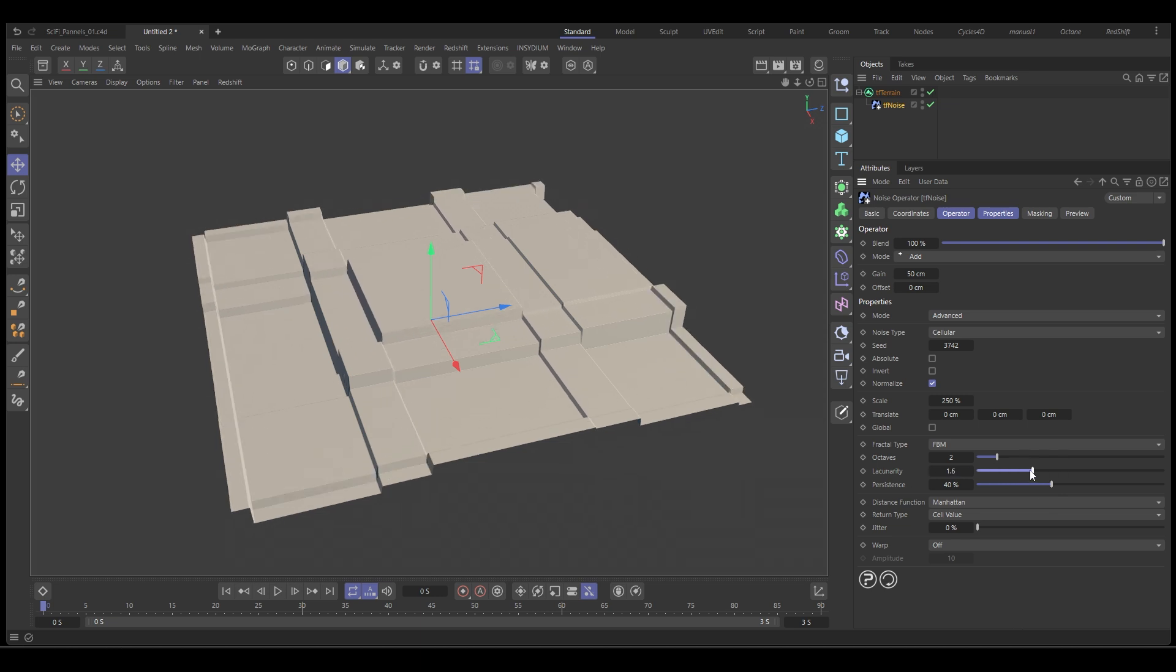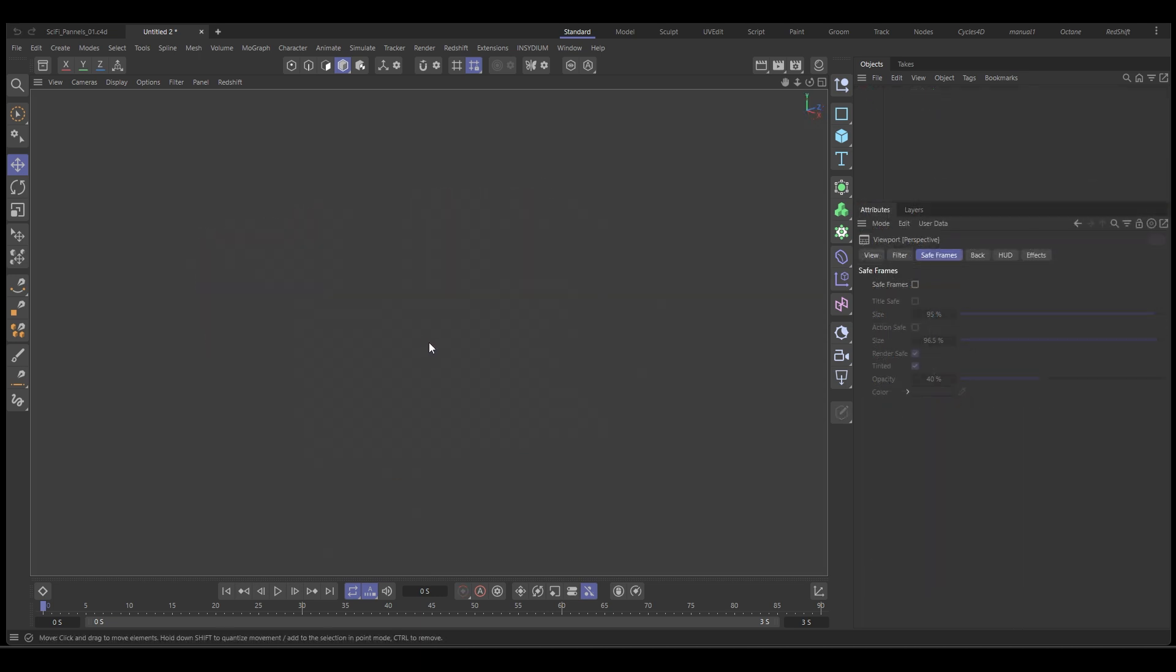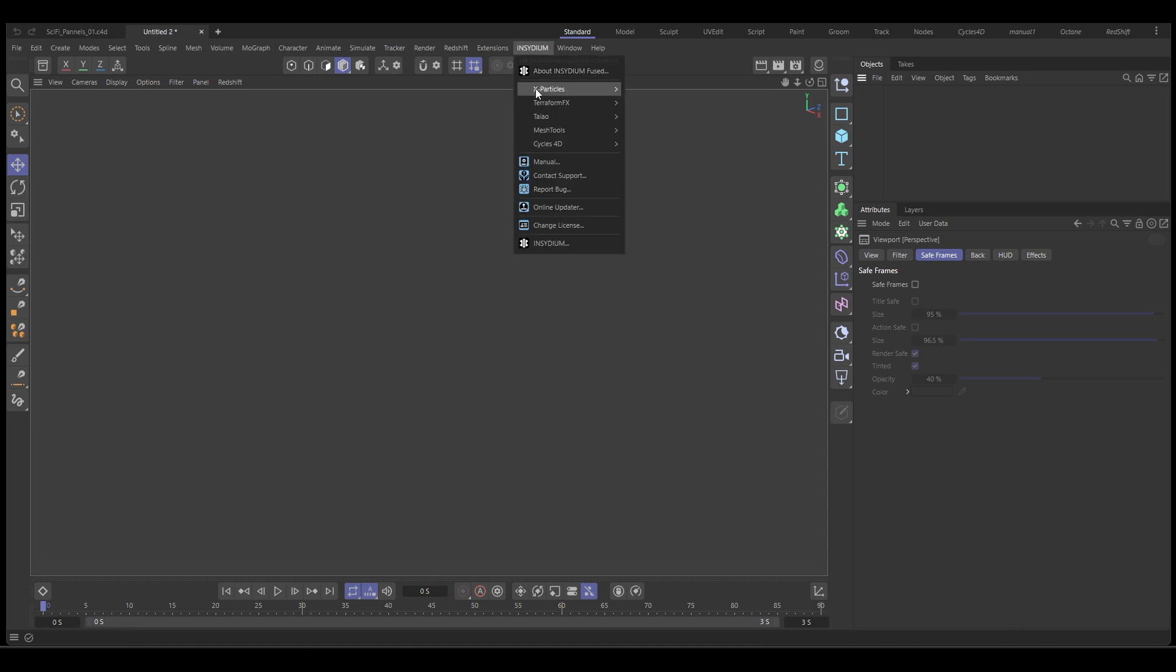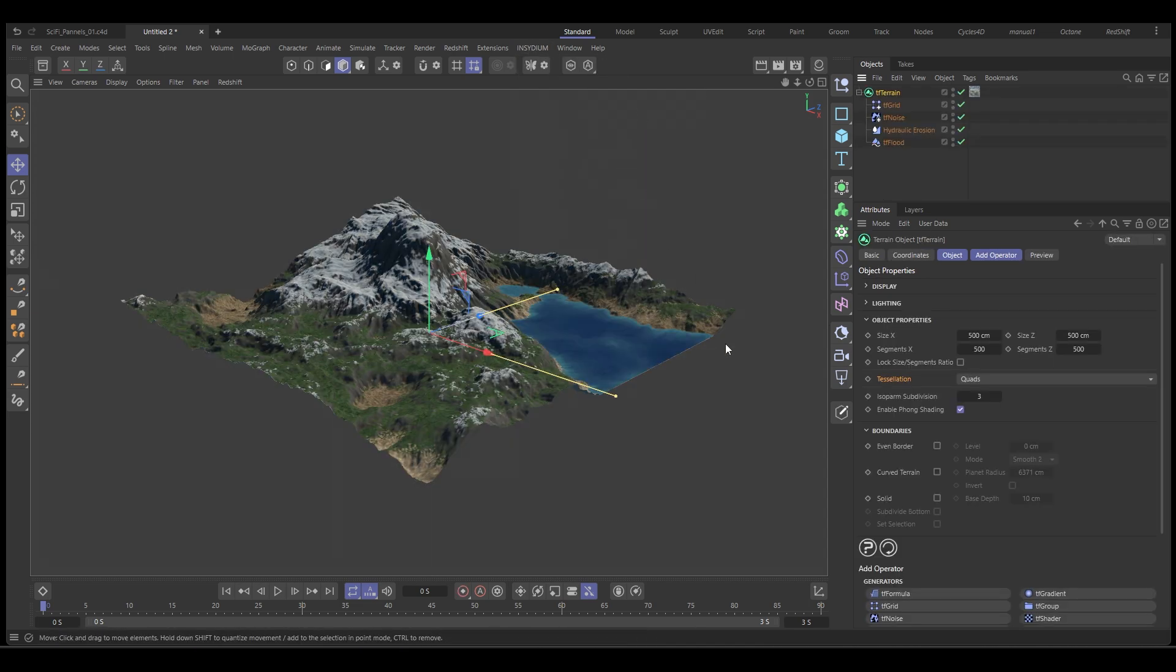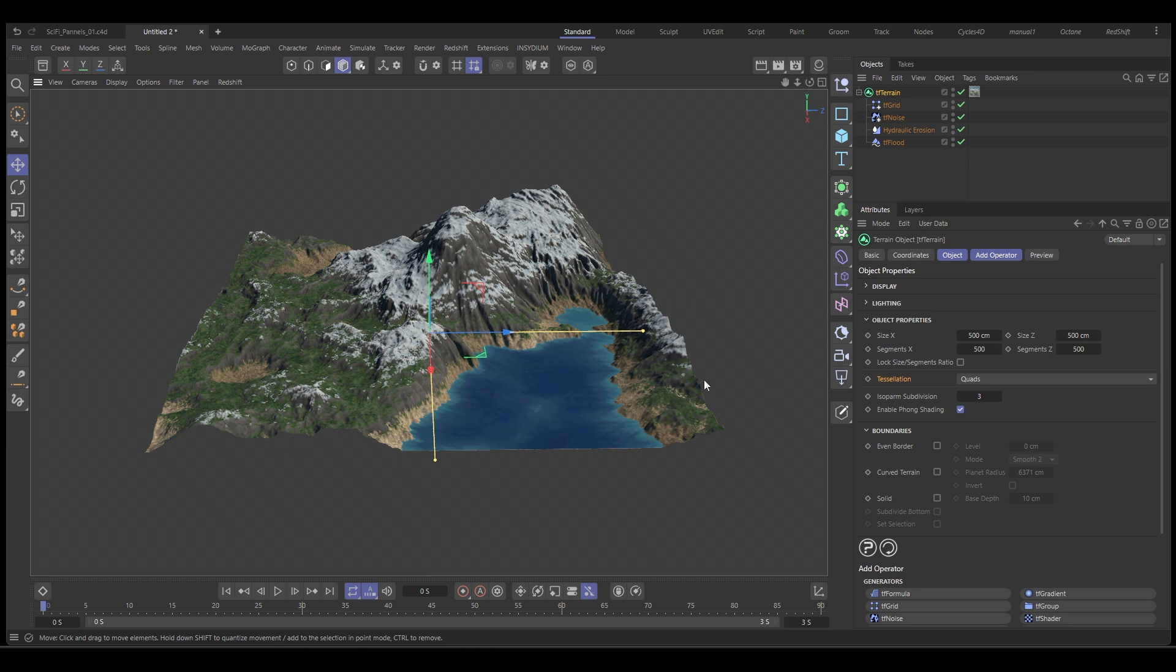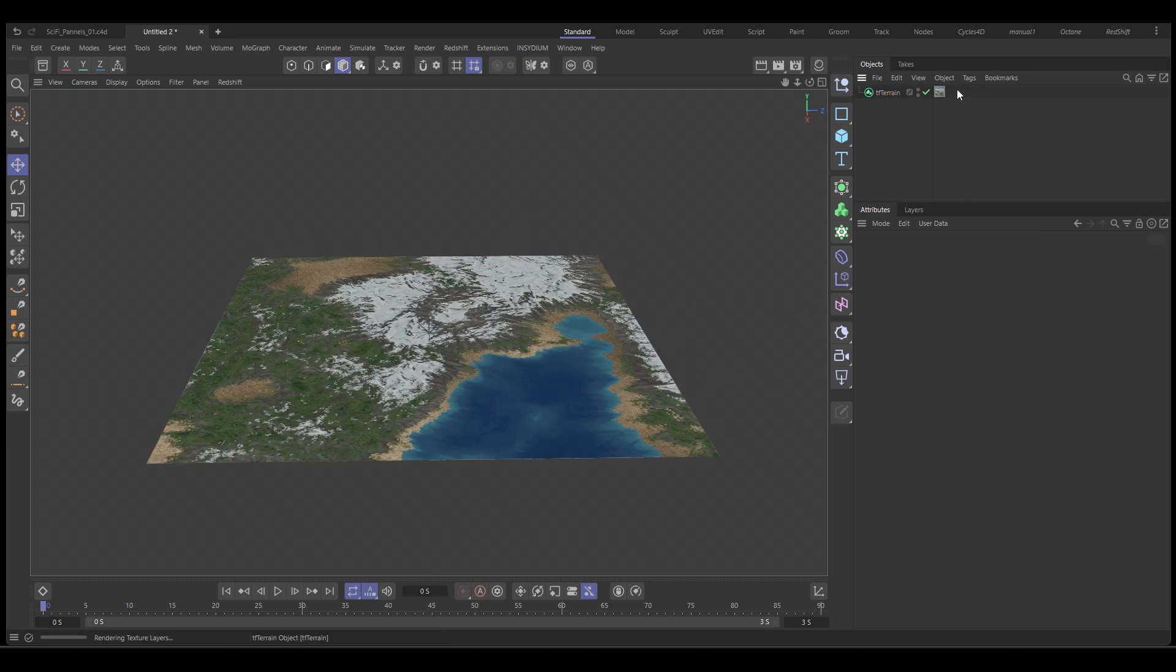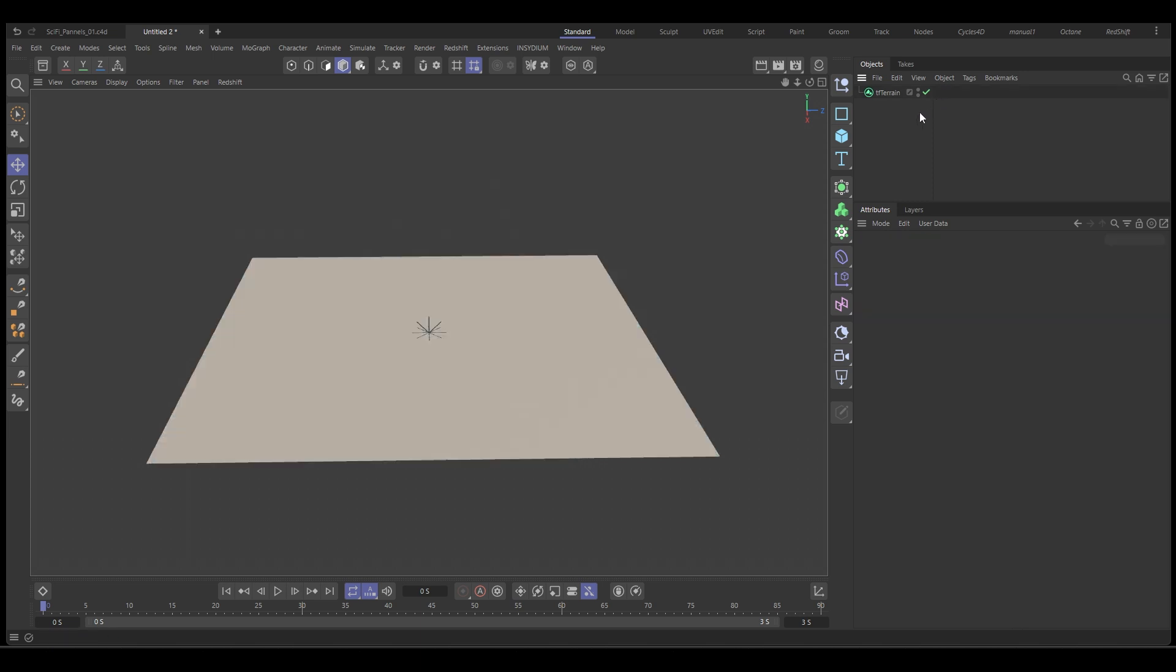Let's jump into Cinema 4D and get going. We're in Cinema. We're going to go to the Insidium menu and get a Terraform FX TF terrain. We'll let that build and you can see it's created the default terrain with some materials and some operators. We're going to remove all of these including the material because we want to start from a blank canvas.